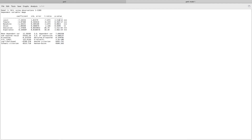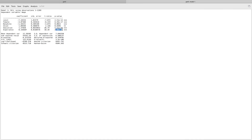Looking at each variable's p-value: the constant has a p-value of approximately 2.125e-12, definitely less than 0.01, so it is significant at the 99% level, indicated by three stars. Female is also significant at 99%, as is non-white with a p-value of 0.0022. The variable union has a p-value of 0.03, so it is significant at 95% but not 99%, receiving only two asterisks. Education and experience are both significant at the 99% level.